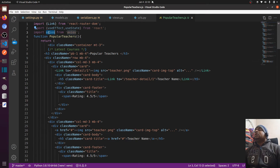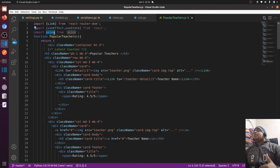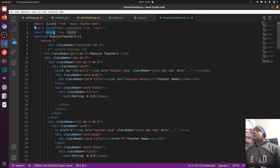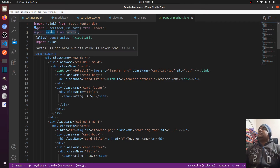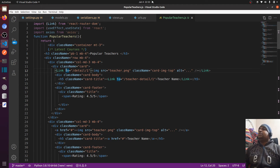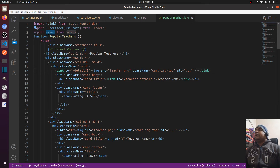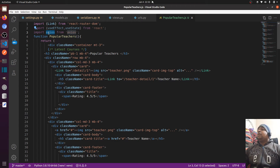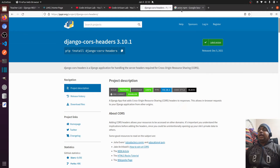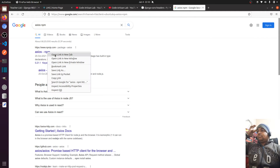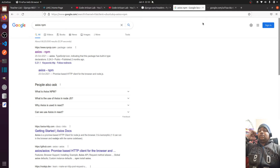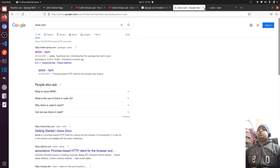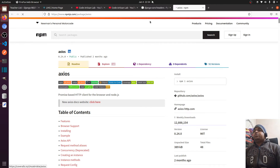We will use axios to send HTTP requests to the server. Axios is a package that helps send HTTP requests — similar to jQuery Ajax if you know about jQuery. It's a very nice package and I'm very thankful to the communities behind django-cors-headers and axios.